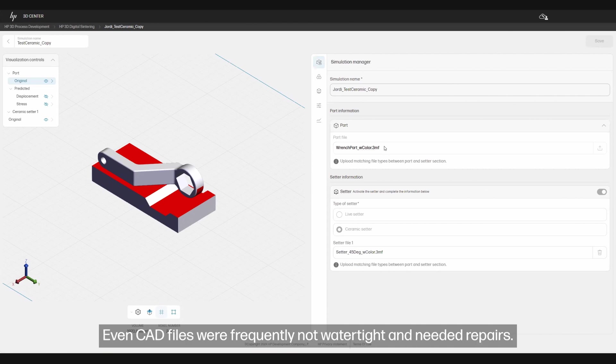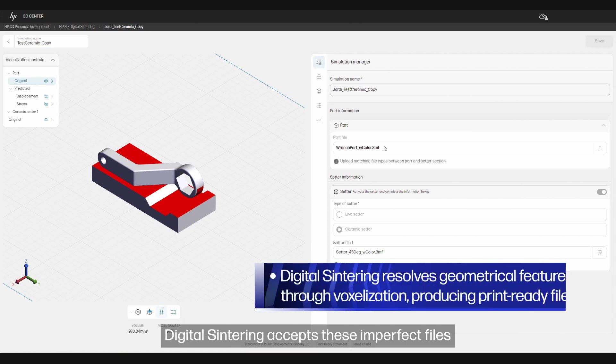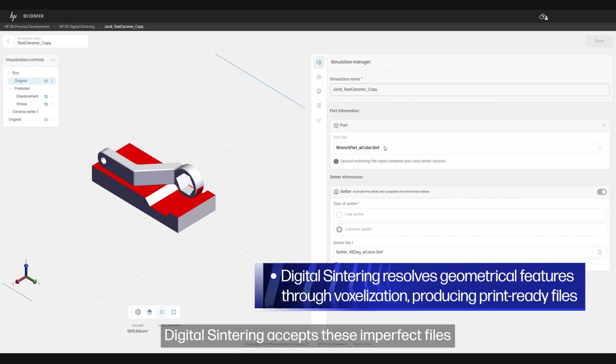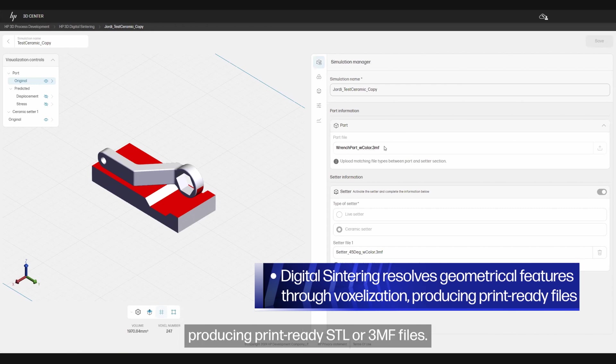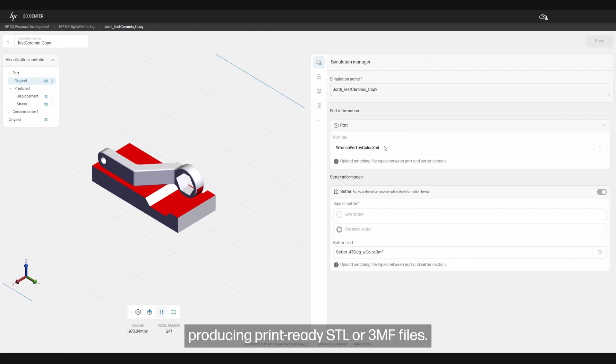Even CAD files were frequently not watertight and needed repairs. Digital sintering accepts these imperfect files and resolves geometrical features through voxelization, producing print-ready STL or 3MF files.